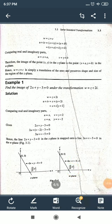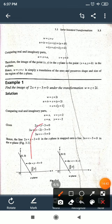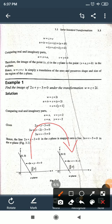This is the mapping: the z-plane maps to the w-plane under the transformation, showing how the image is transformed.